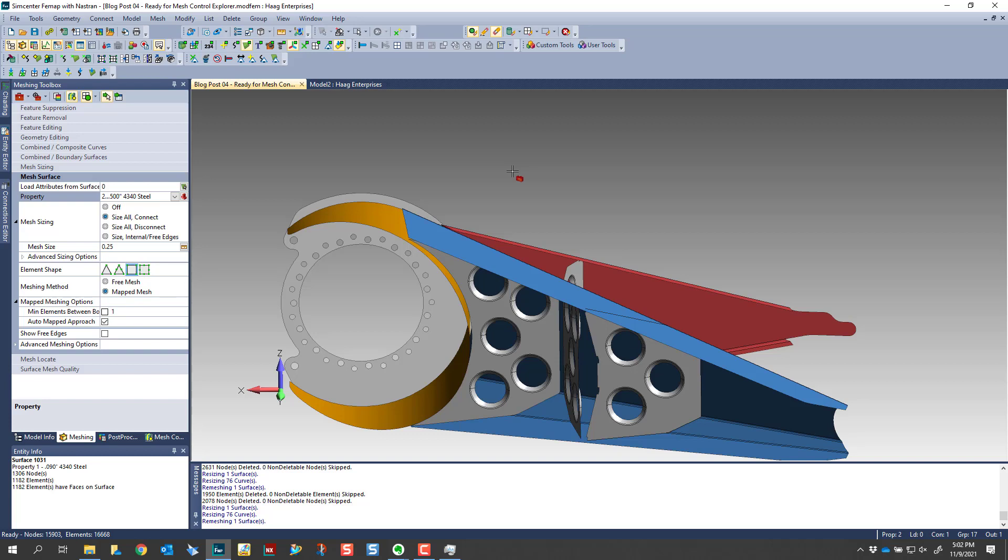And once you do that, and then you mesh your parts, you have a common line where all of your nodes reside in that line. And that way you're transferring loads and displacements properly.